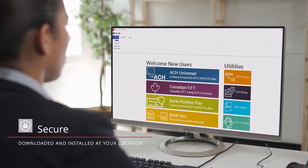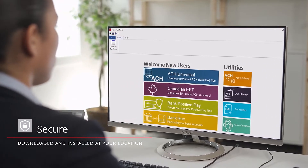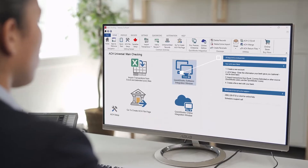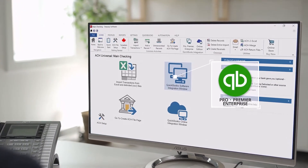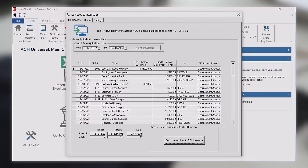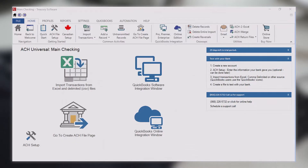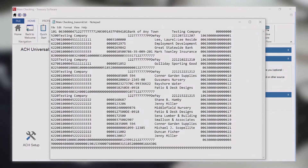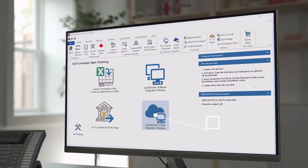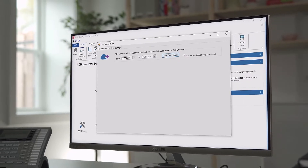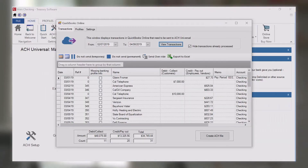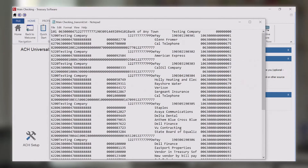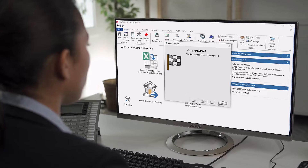Our software is downloaded and installed at your location. If you're using QuickBooks Pro, Premiere, or Enterprise, click on the QuickBooks icon to open our proprietary integration window to view and select transactions. If using QuickBooks Online, click on the icon below it to open our QuickBooks Online integration window. This enables you to create ACH and EFT files locally and upload directly to your bank.